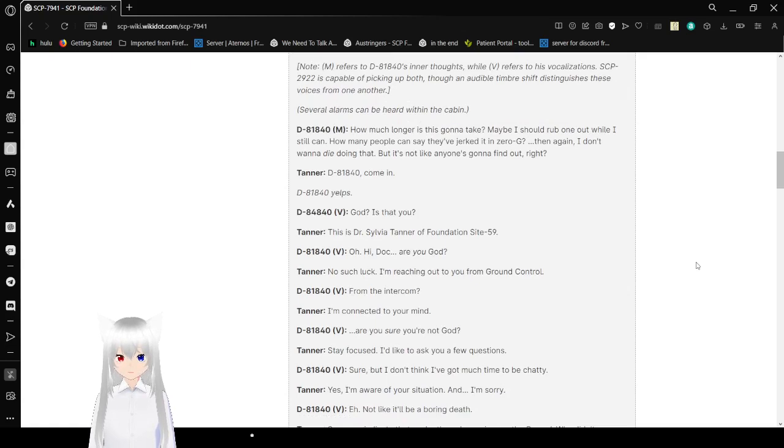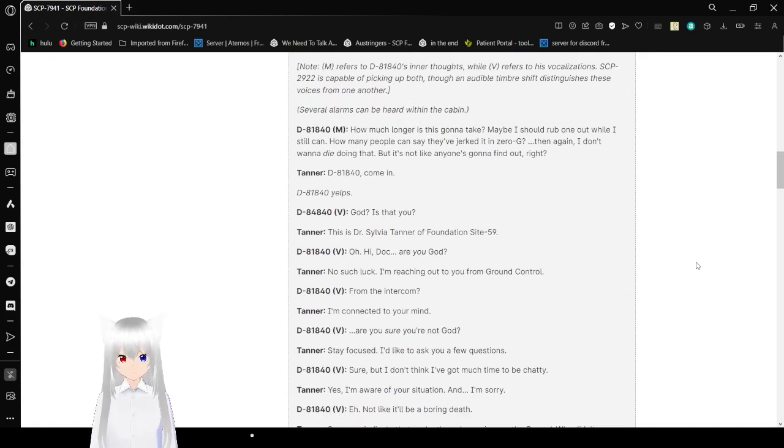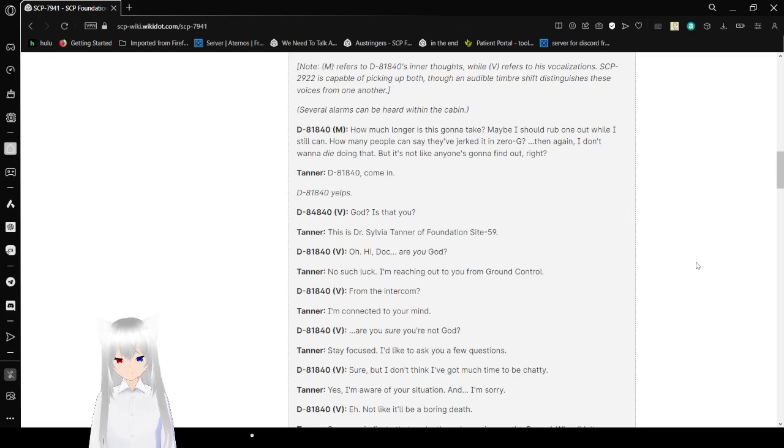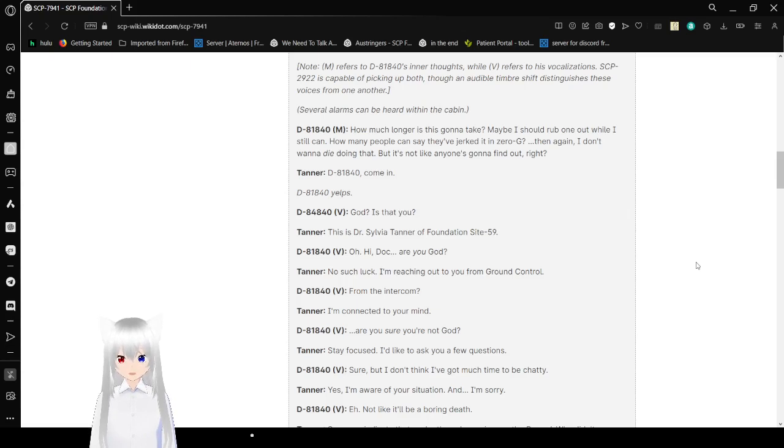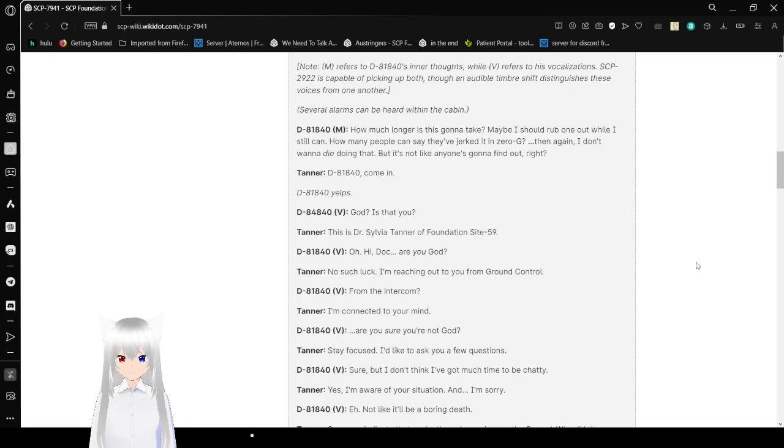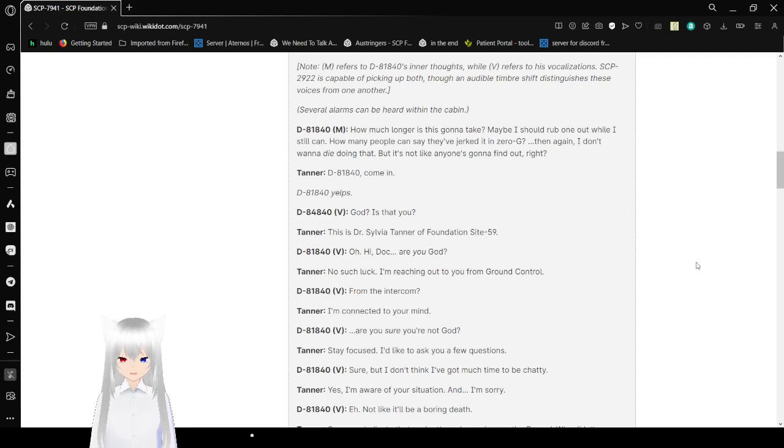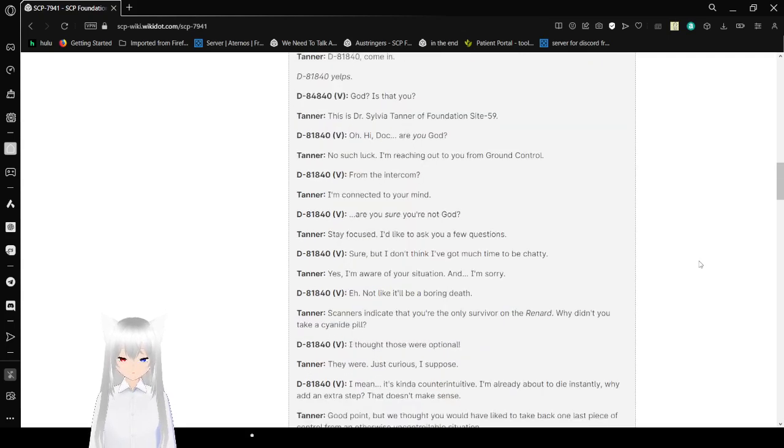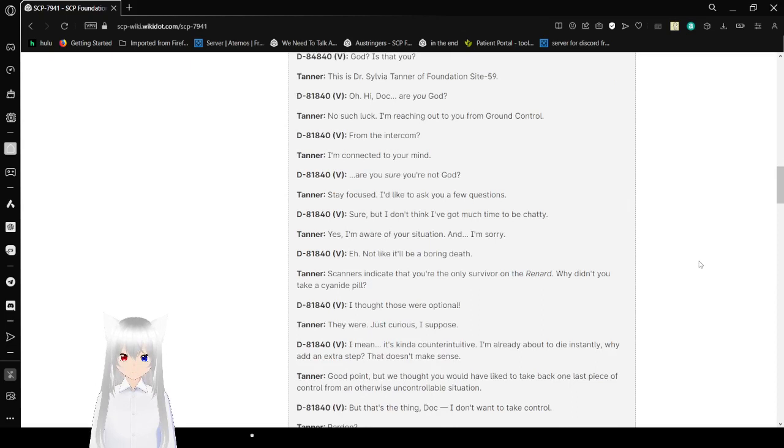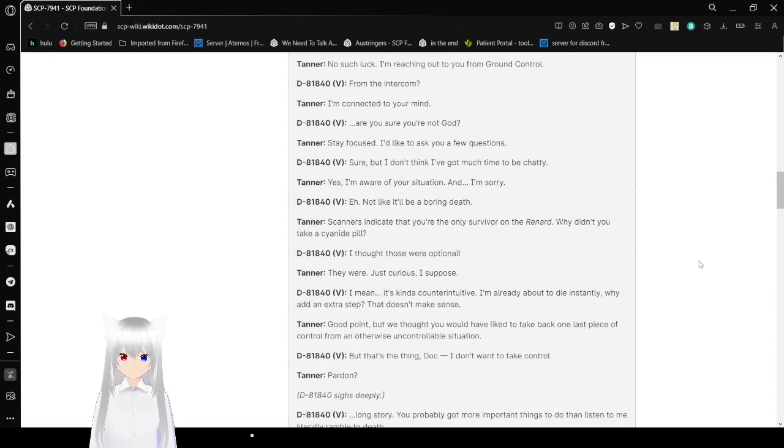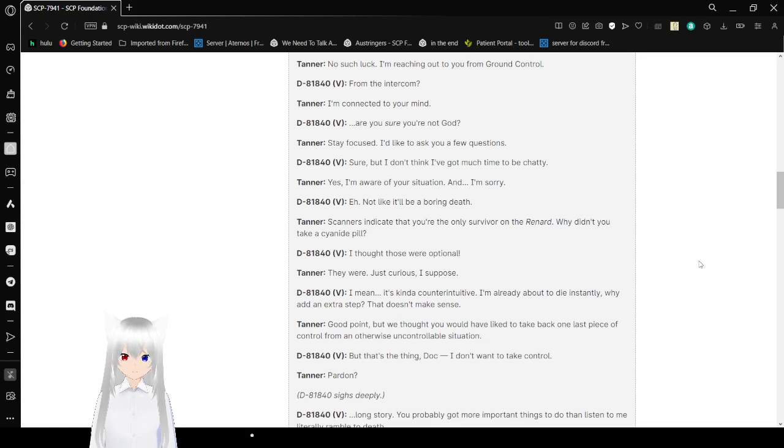V: D-81-840, come in. M: Yes, I'm not saying that name again. God, is that you? V: This is Dr. Sylvia Tanner of Foundation Site-59. M: Oh, hi doc. Are you God? V: No such luck. I'm reaching out to you from ground control. M: From the intercom? V: I'm connecting to your mind. M: Are you sure you're not God?